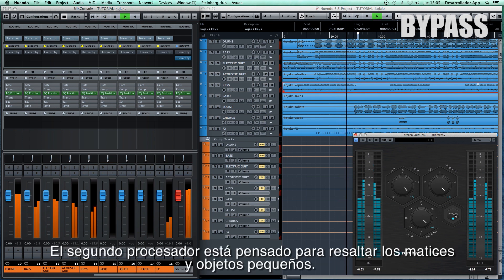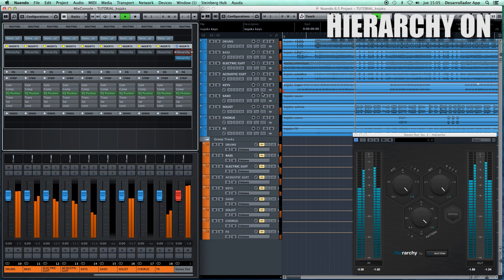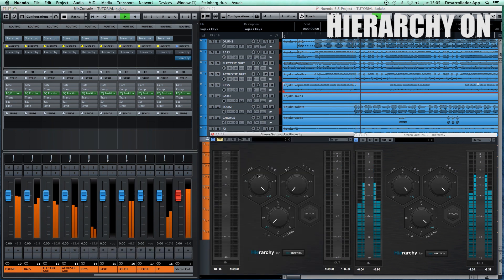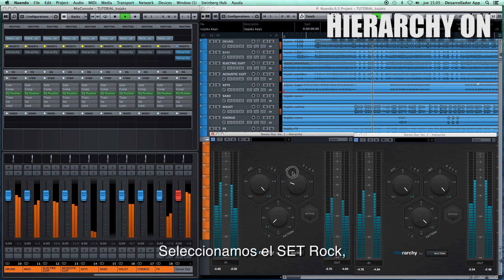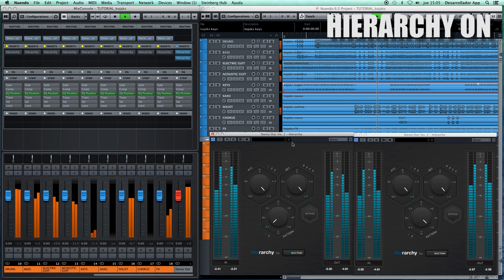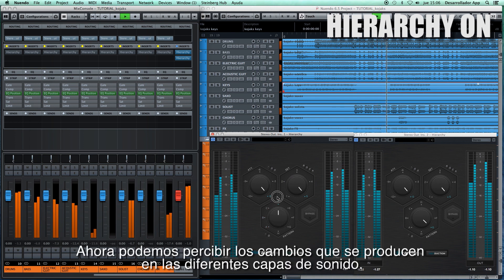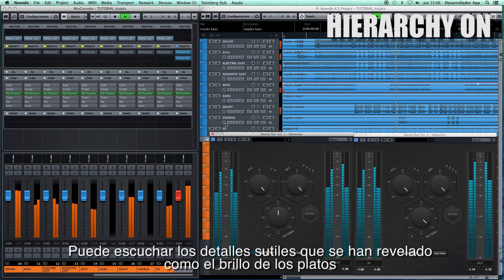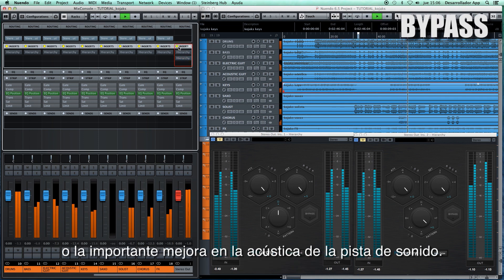The second processor is meant to bring out the nuances on small objects. We select the rock set, then we set the D pattern. Now we can perceive the changes that are produced in different sound layers. You can listen to subtle details that have been revealed, such as the brightness of the cymbals or the major enhancement in the acoustic of the track.